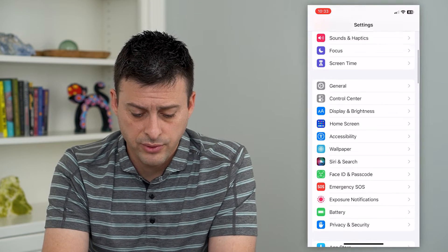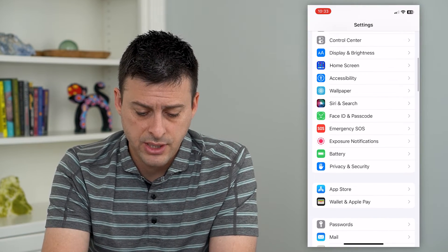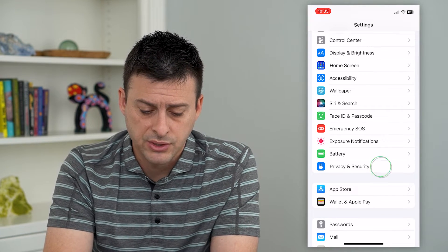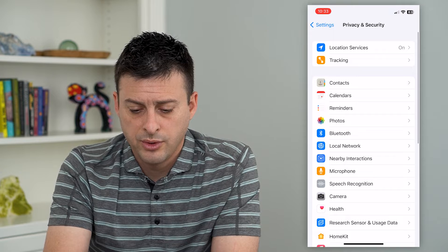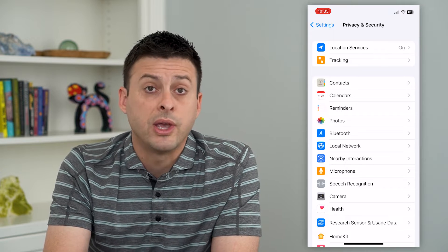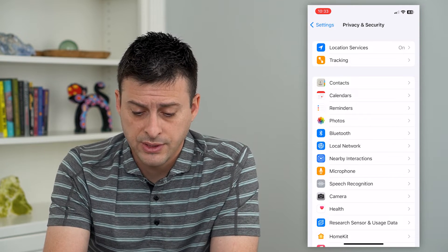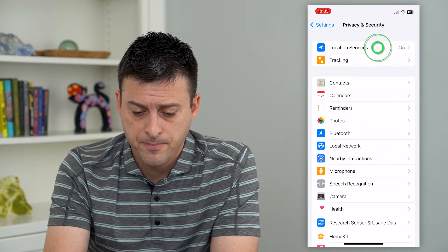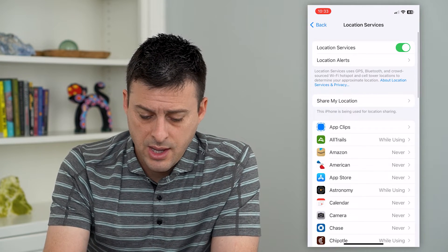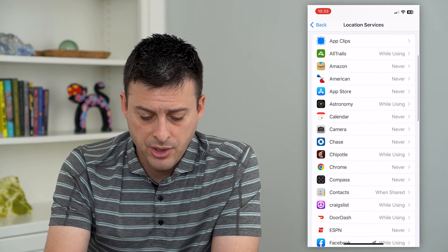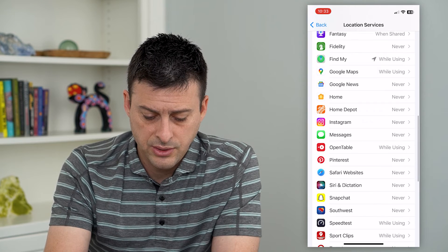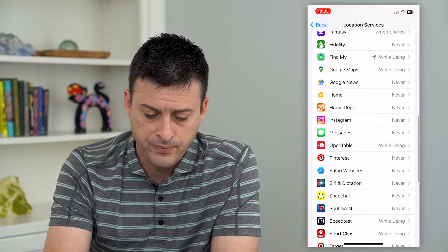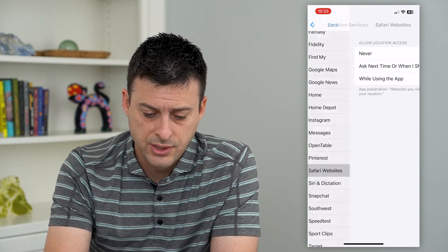Scroll down and tap on Privacy and Security. Then tap on Location Services at the very top. From here, scroll down until we get to Safari — and there it is.